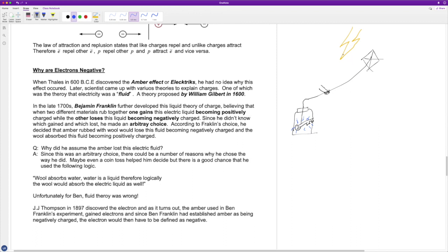Ben Franklin was incredibly lucky to survive this experiment. Most scientists believe none of the lightning strikes actually hit the kite — they just hit near the kite. Only a little bit of electrical energy went down the line — not enough to kill him, but just enough to cause sparks on the key. The next two scientists who tried to repeat the experiment weren't so lucky. After losing two scientists, they realized that was a very dangerous experiment.